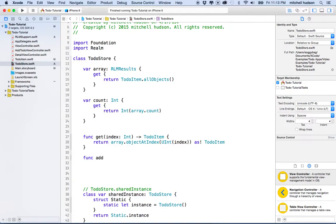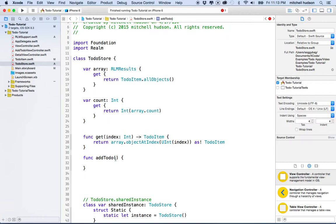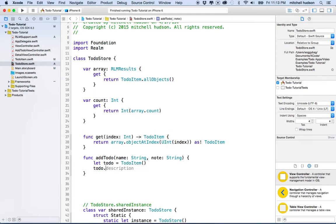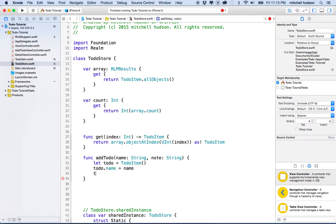The other thing it needs to do is add new to-dos. So I'm going to say add to-do and make a function for that. This add to-do function takes a name and a note value for the to-do. Then we're going to create a new to-do — we'll say `todo = TodoItem`, and since we don't have an initializer like before, we'll set `todo.name = name` and `todo.note = note`.